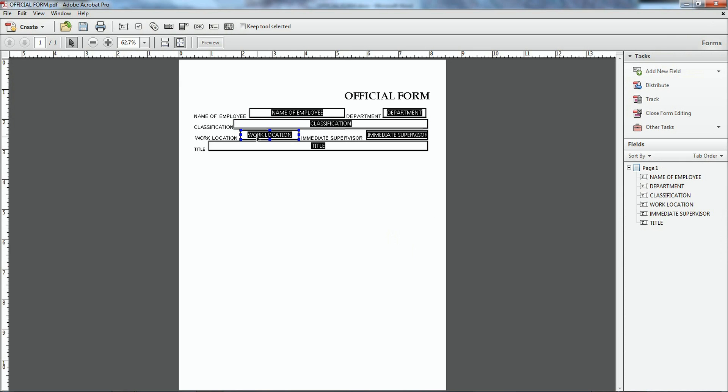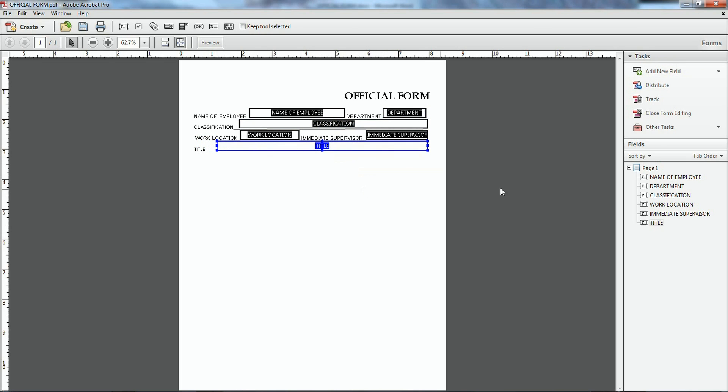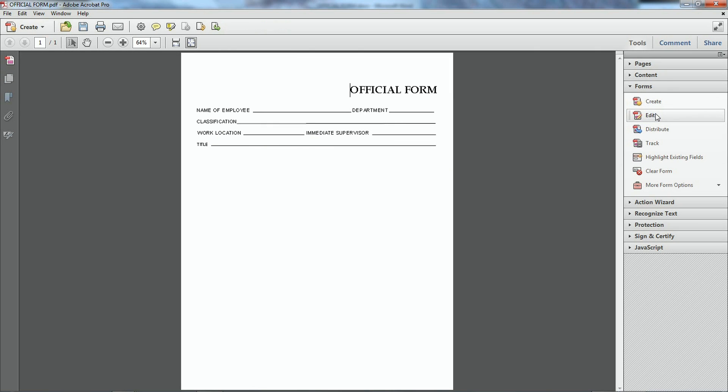Now it already did all my fields. But I'm going to go in here and make sure all these fields are correct. Remove them in as I need them. And then I'm going to go ahead and close form field.